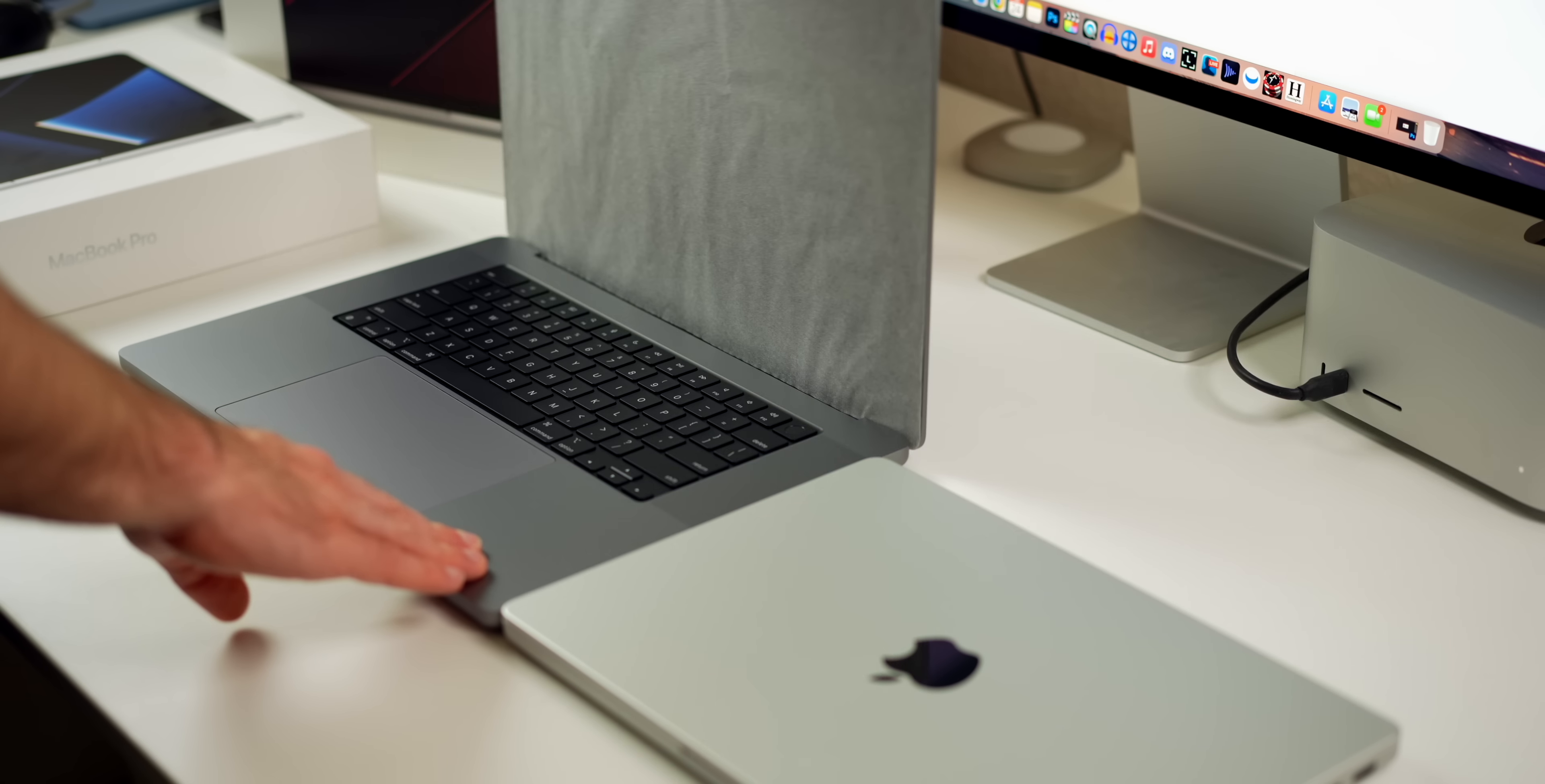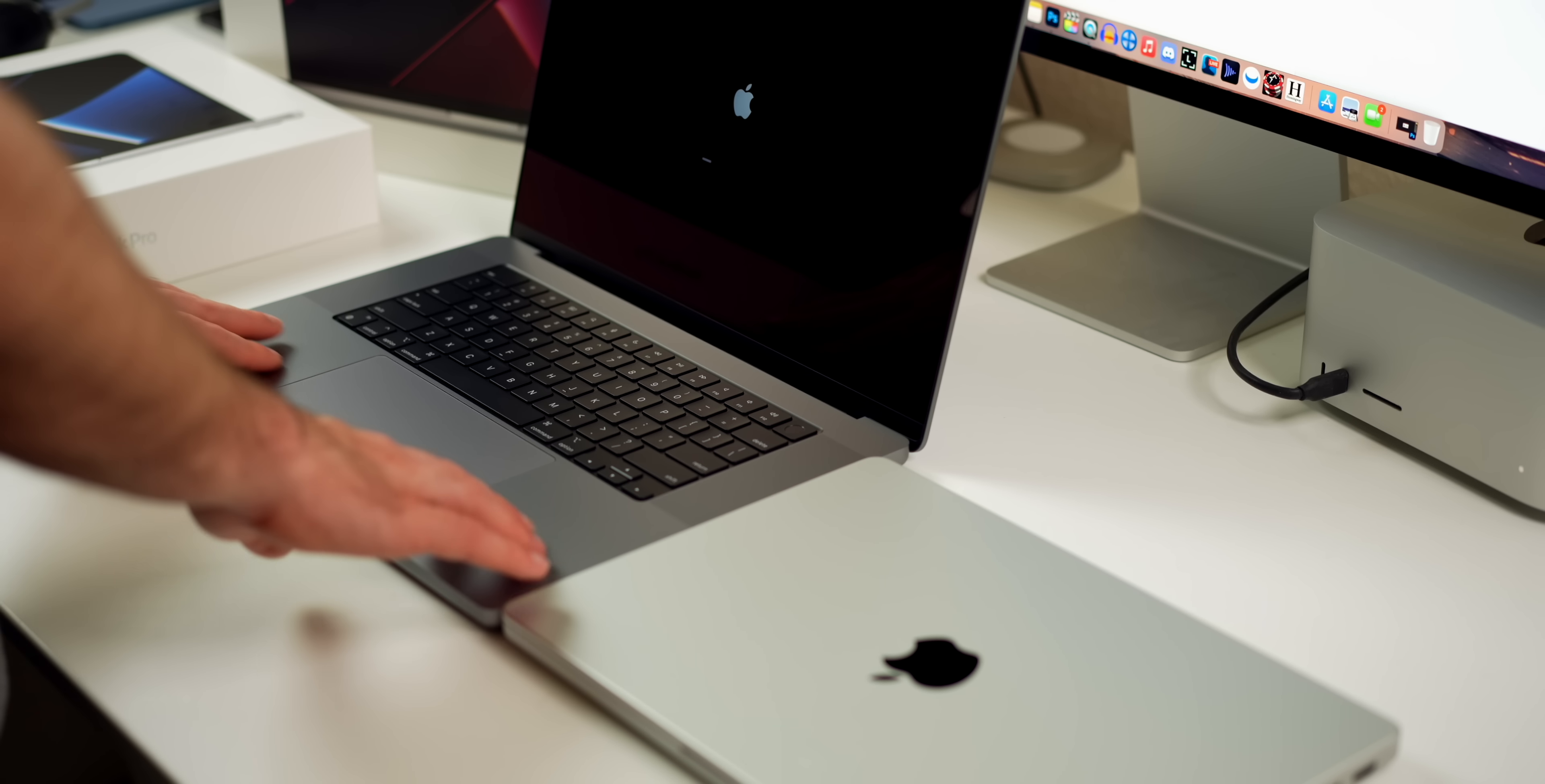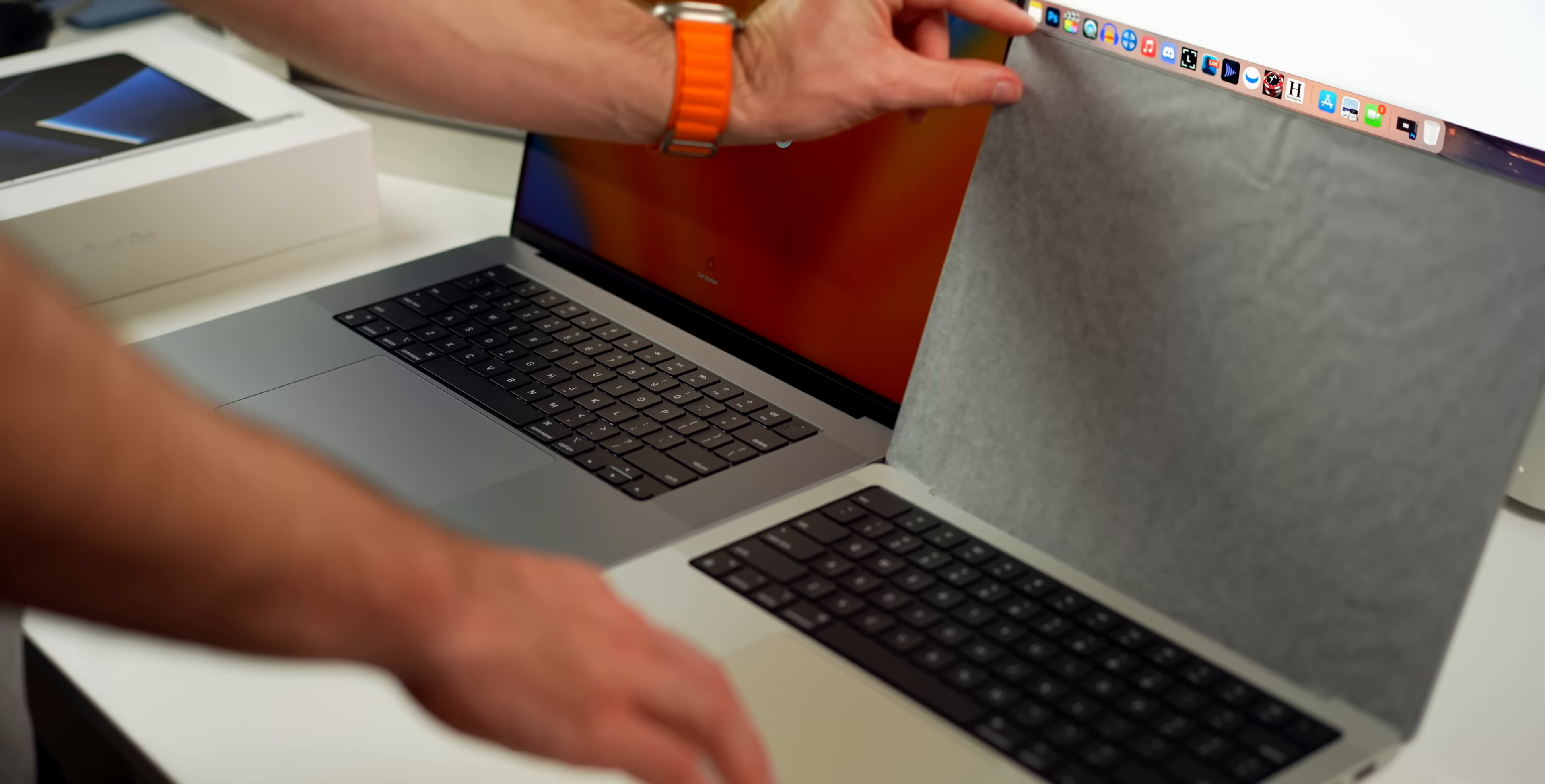Let's do our first opening and our first boot up of the 16-inch MacBook Pro. We get an auto-start, we have our cloth on the screen, and this thing is beautiful. There's nothing like a brand new MacBook Pro.